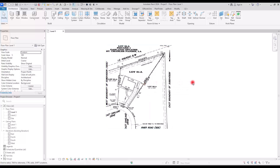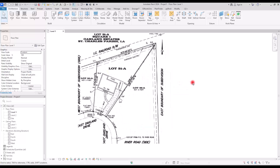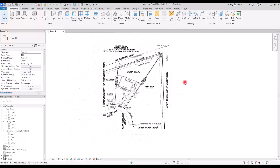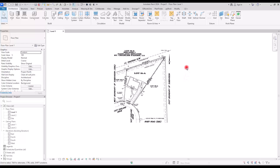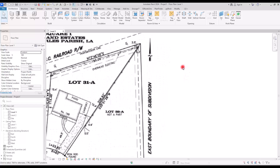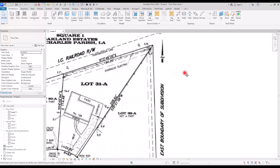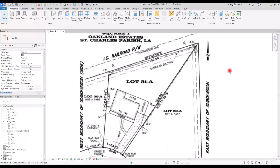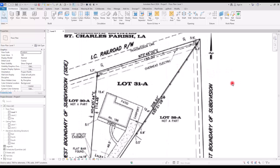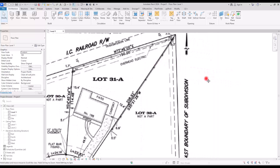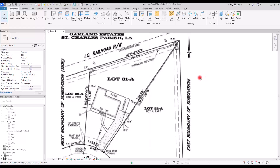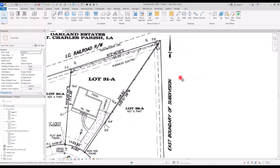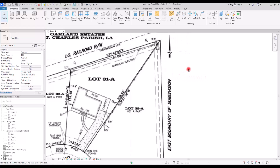One of the first things we start each project with is defining property lines. Property lines are boundaries that determine where property begins and ends. It is important to accurately depict them in order to plan construction and build a structure and landscaping accordingly. Now let's see how we can create them in Revit.